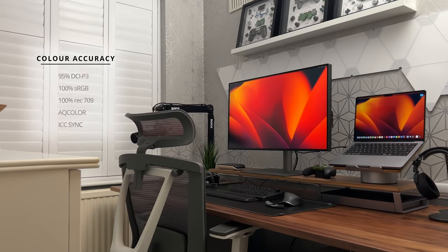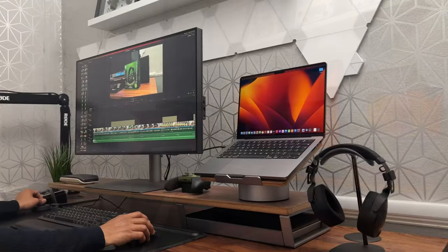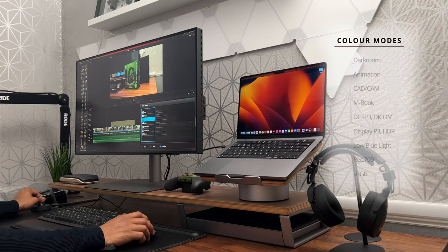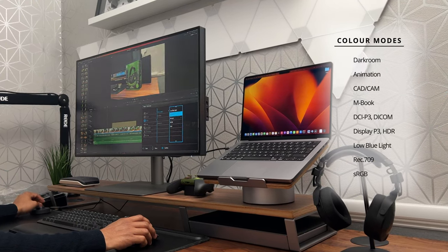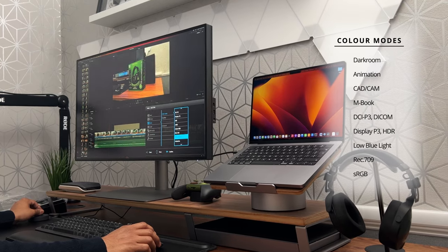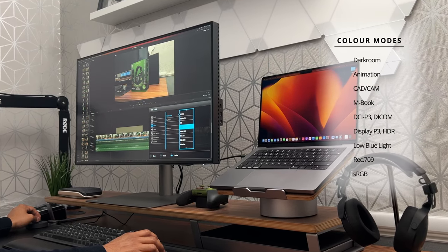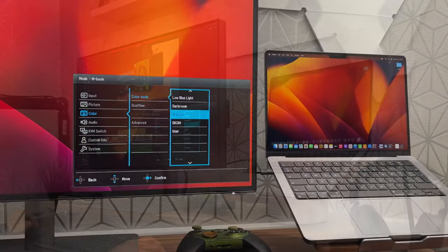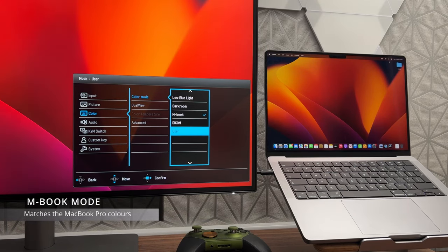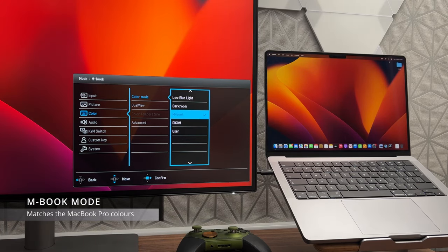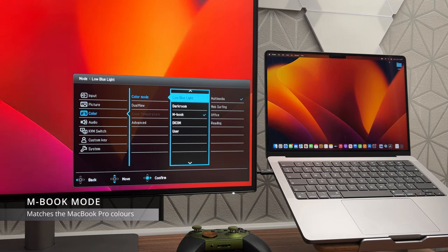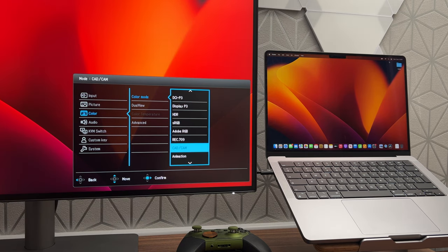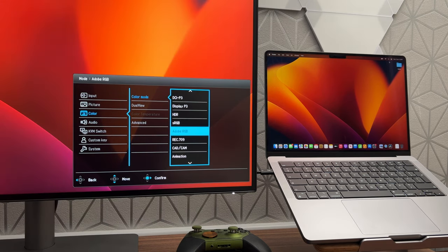It has an average Delta E value of 3. It has specialized display modes tailored for all designers including darkroom mode, animation mode, CAD or cam mode and Mbook mode. This is the mode which I'm looking forward to the most. The Mbook mode synchronizes the color profile to match the colors of the MacBook Pro screen.